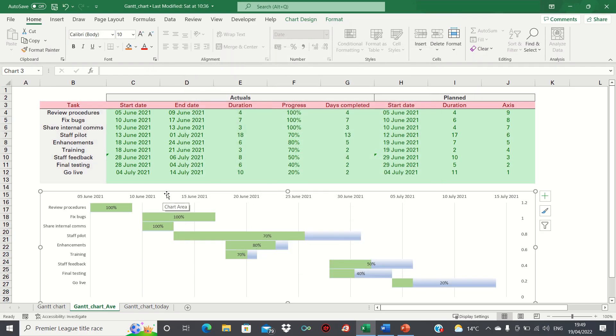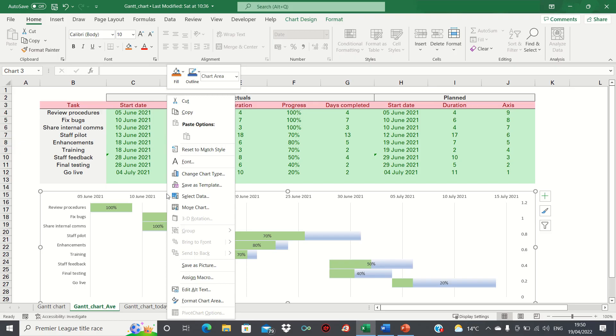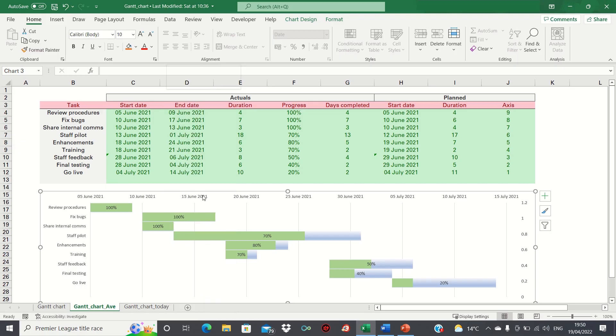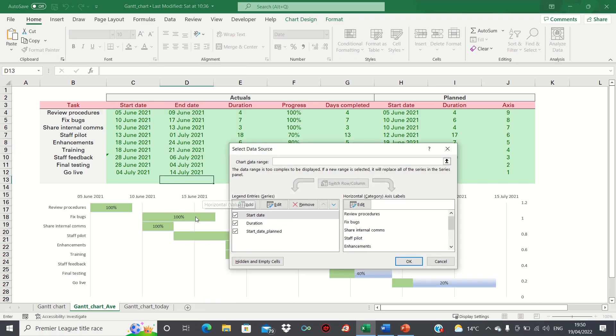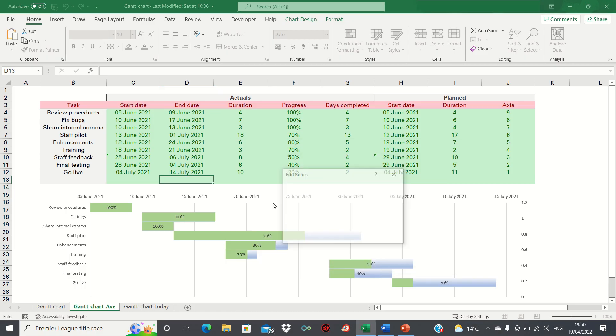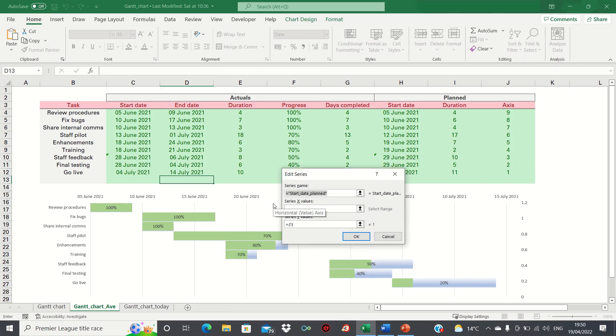Now we can apply the axis coordinates by right clicking the charts, clicking select data and then clicking edit. For the X axis we're going to use the start dates and for the Y axis we're going to use our axis labels.